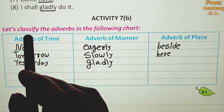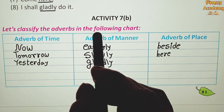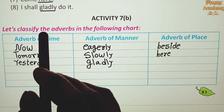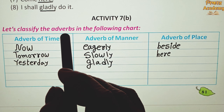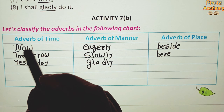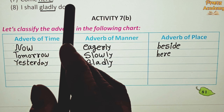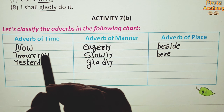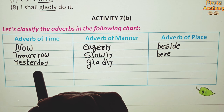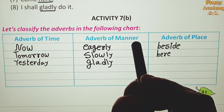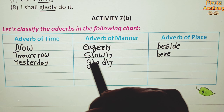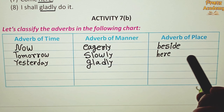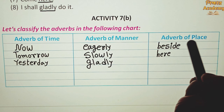Let's classify the adverbs in the following chart. Adverb of time: now, tomorrow, yesterday. Adverb of manner: eagerly, slowly, gladly. Adverb of place: beside, here.